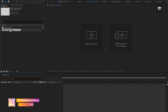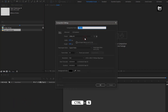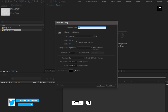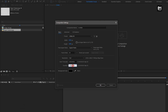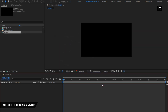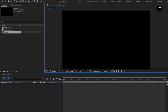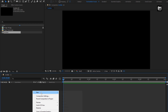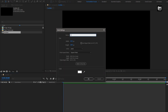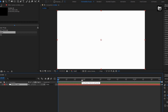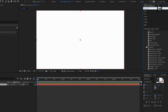Now let's see how to create the sketch effect. Create a new composition. I will name it as Scribble. For this composition, I will set the time duration to 4 seconds. Now let's create a new solid layer. I will name it as Scribble layer. Now in Effects and Presets, search for Scribble.